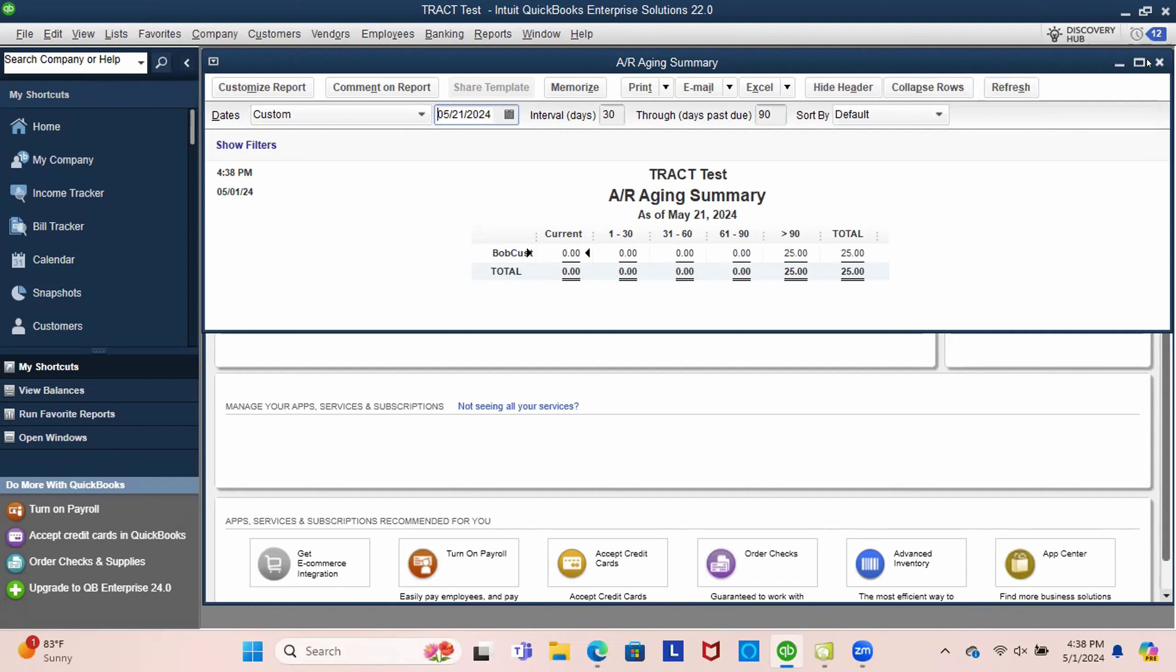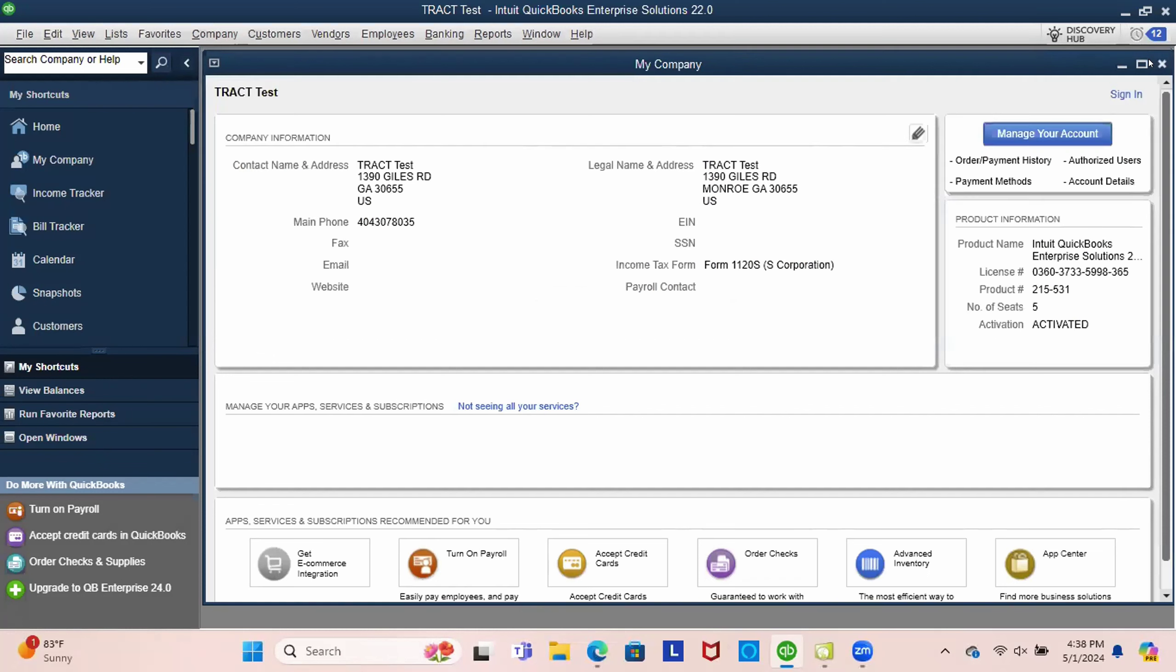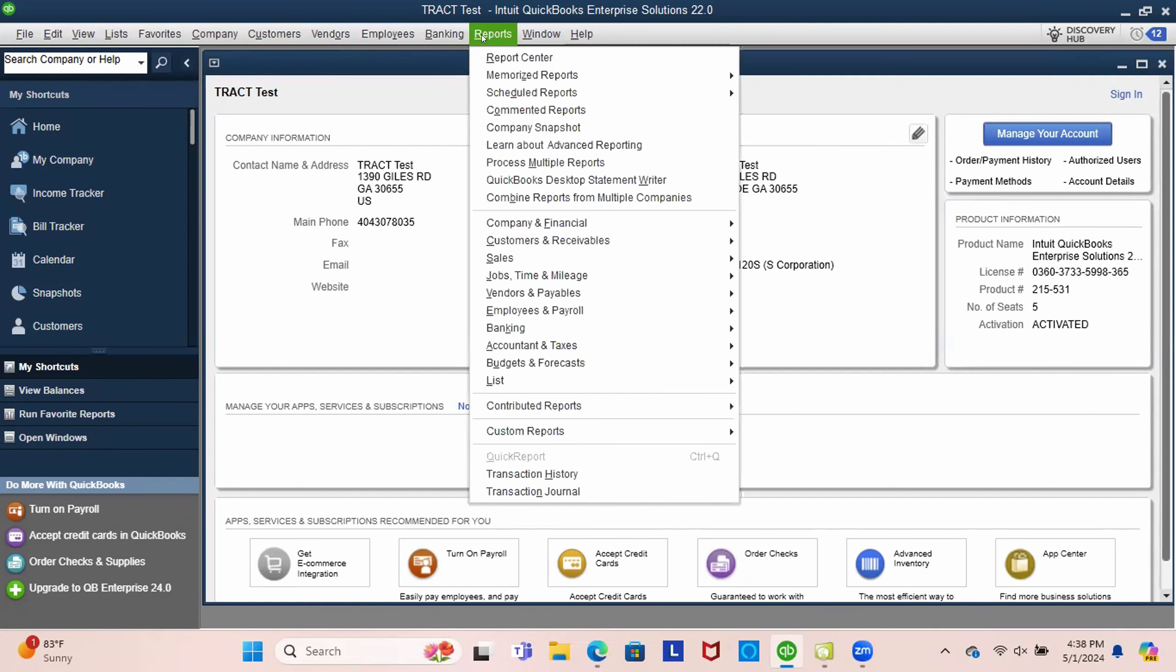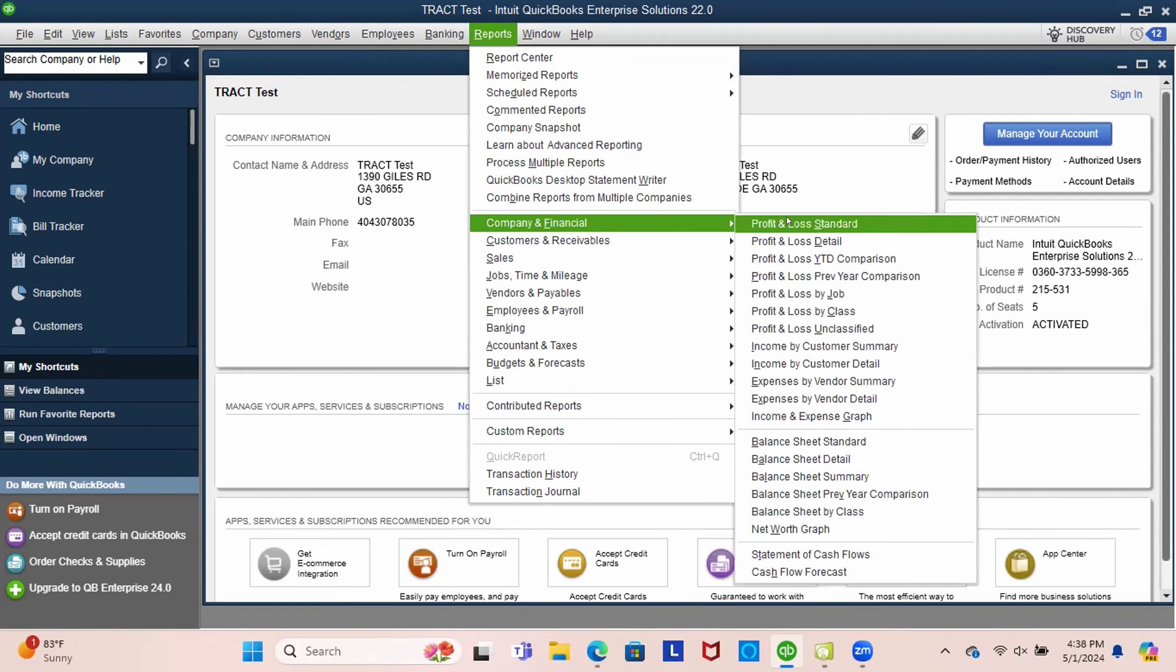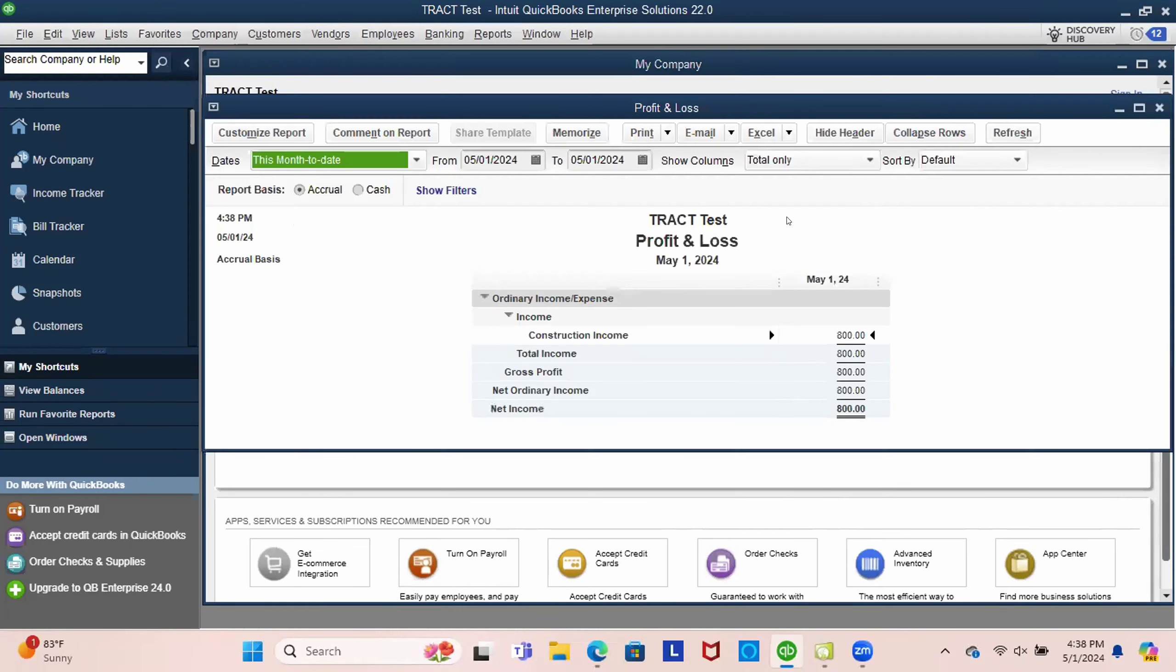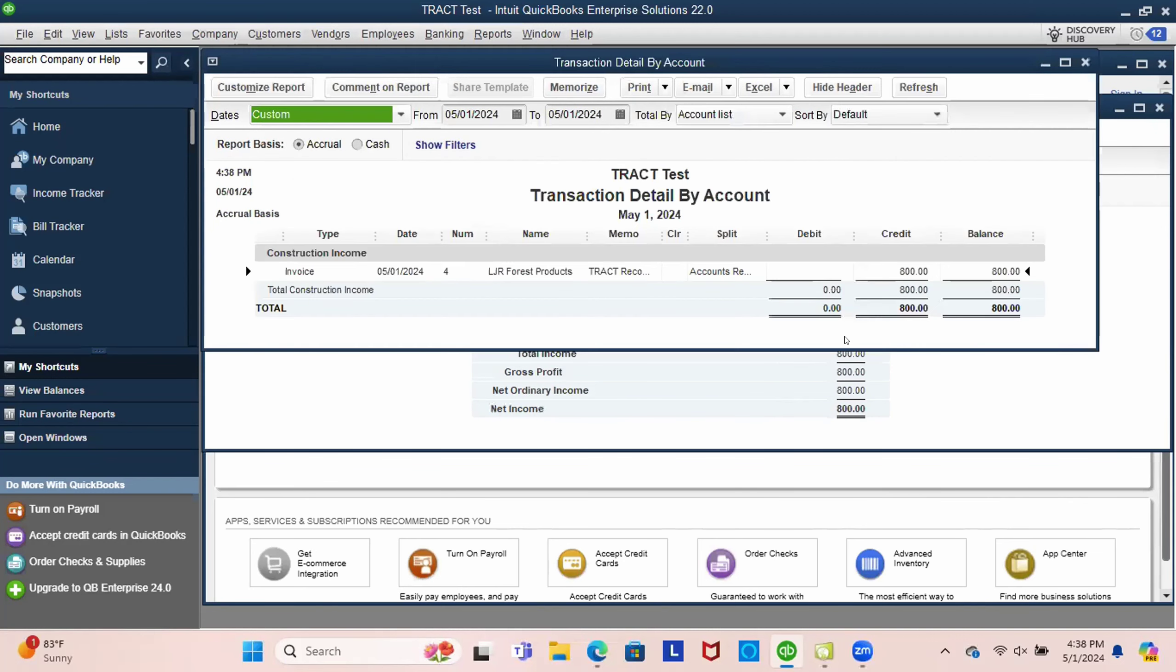And that's not going to change when we recorded our income. That's always going to be based on the invoice date that we sent over. I hope that's been helpful. Please let us know if you have any additional questions.